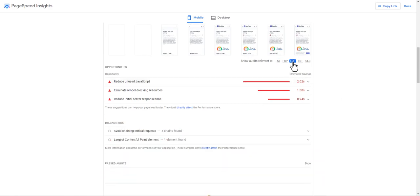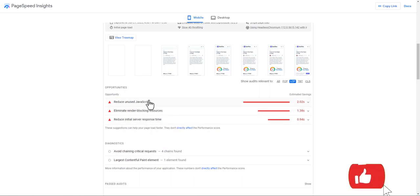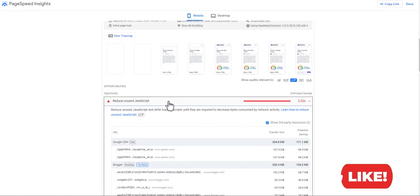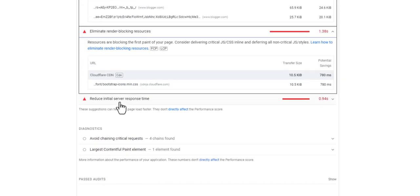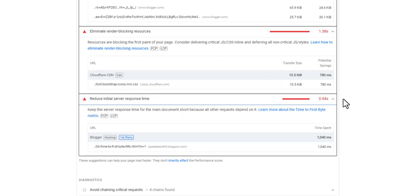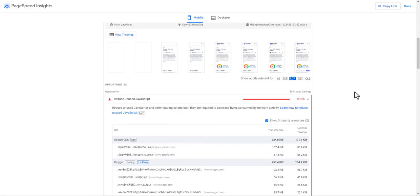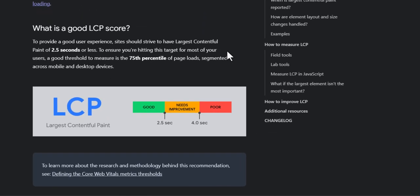Here you can select LCP and as you can see these errors are causing the LCP issue in our website. Clicking on it shows: reduce unused JavaScript, eliminate render-blocking resources, and reduce initial server response time. LCP is the time required for the browser to render the largest image or largest text block within the viewport. An LCP of 2.5 seconds or below is considered good; between 2.5 to 4 seconds needs improvement; above 4 seconds is poor.